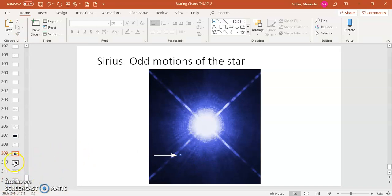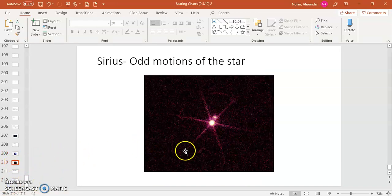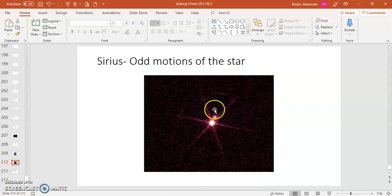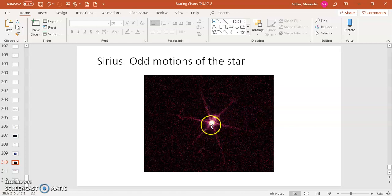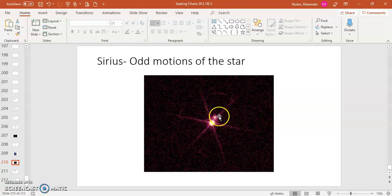And so this companion star is actually even easier to see if you look at it in X-rays. So if we see this is the Chandra Space Observatory that has pictured Sirius A and B, you can see Sirius A is the really bright X-ray source in the middle. And then you've got Sirius B, this tiny little companion right there.